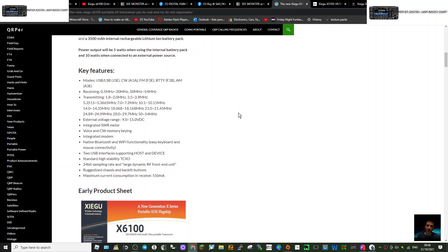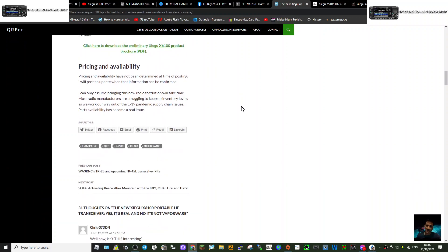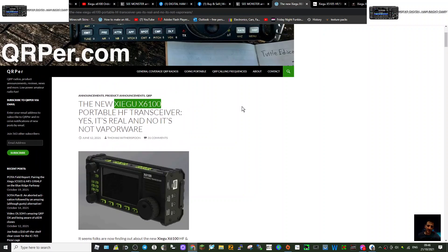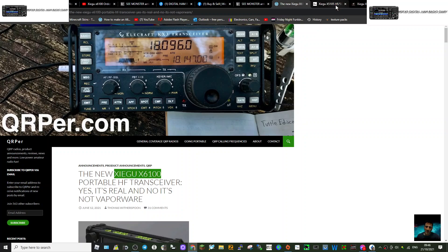And I think it's got a built-in tuner as well, this one. I'm sure I read that just now that it has a built-in tuner. Looks like it's a BNC connector, doesn't it?